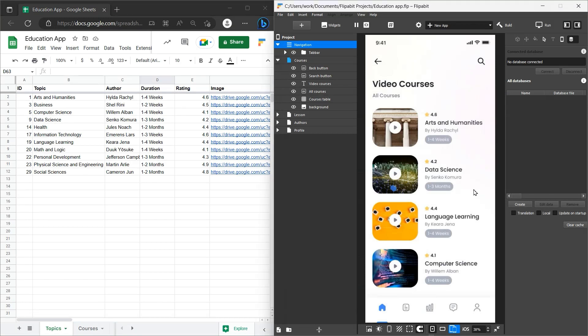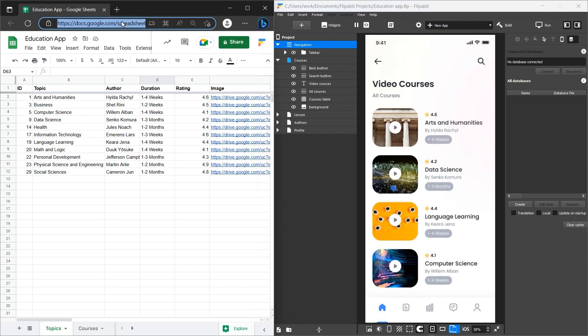First, we need to connect our Google Sheet. Copy your spreadsheet's URL.